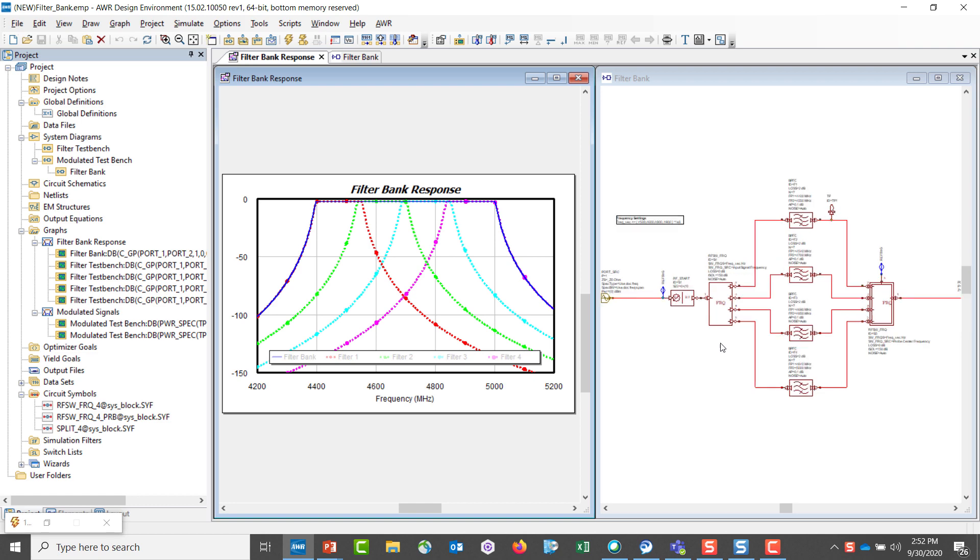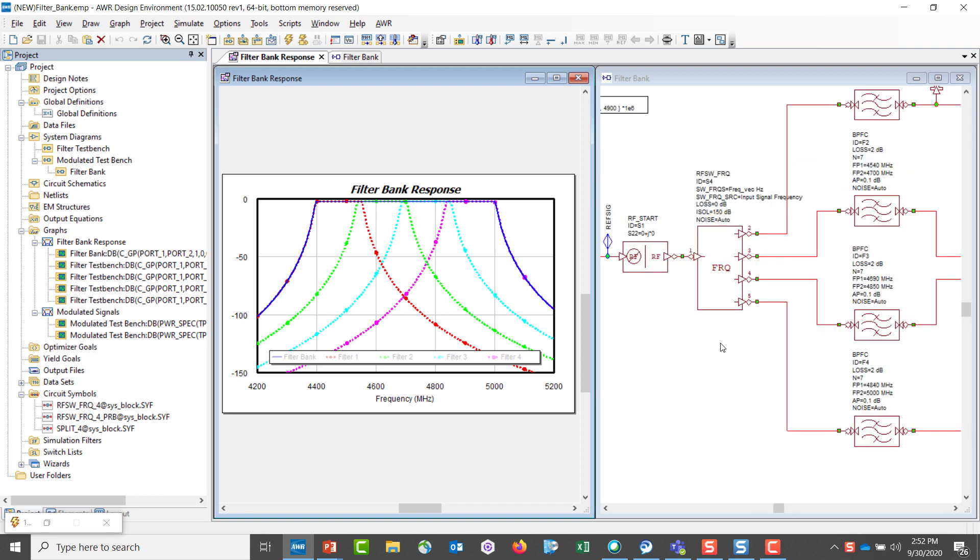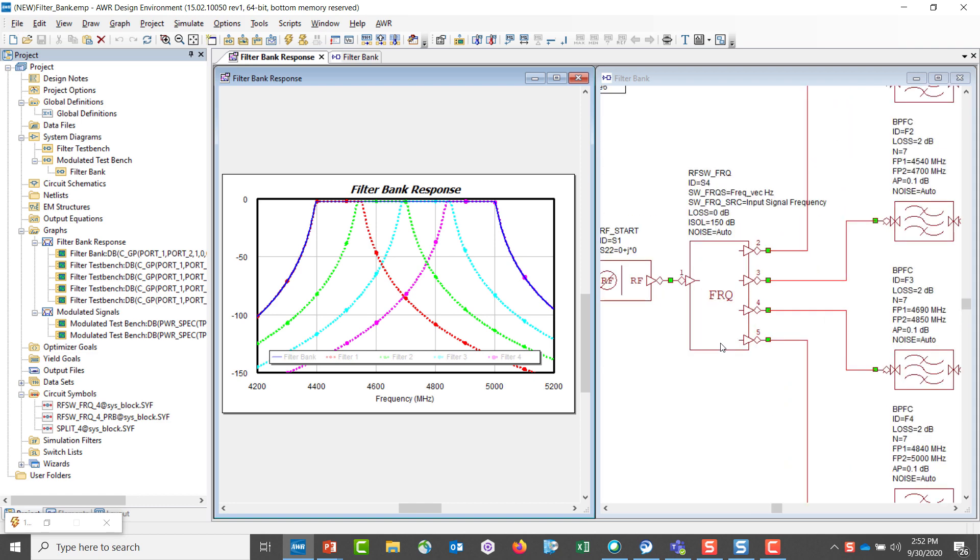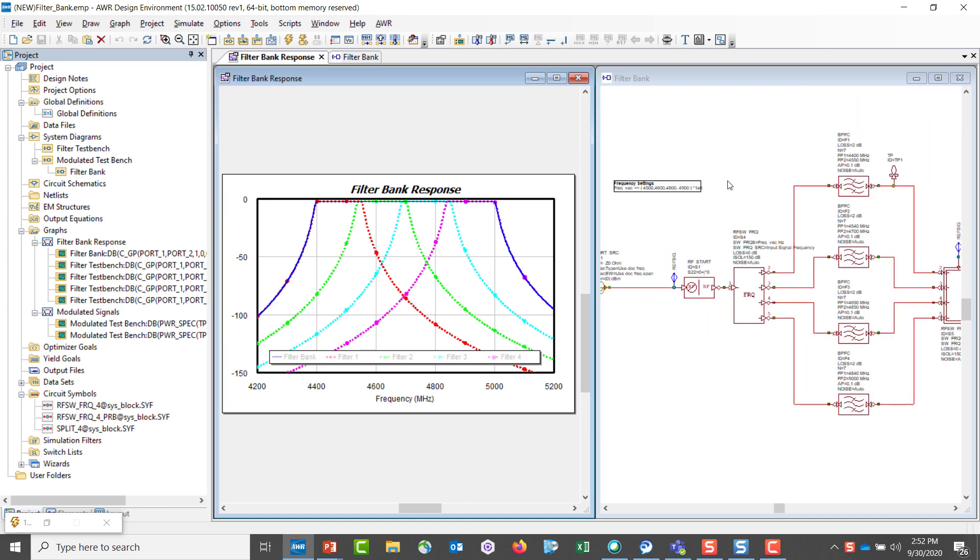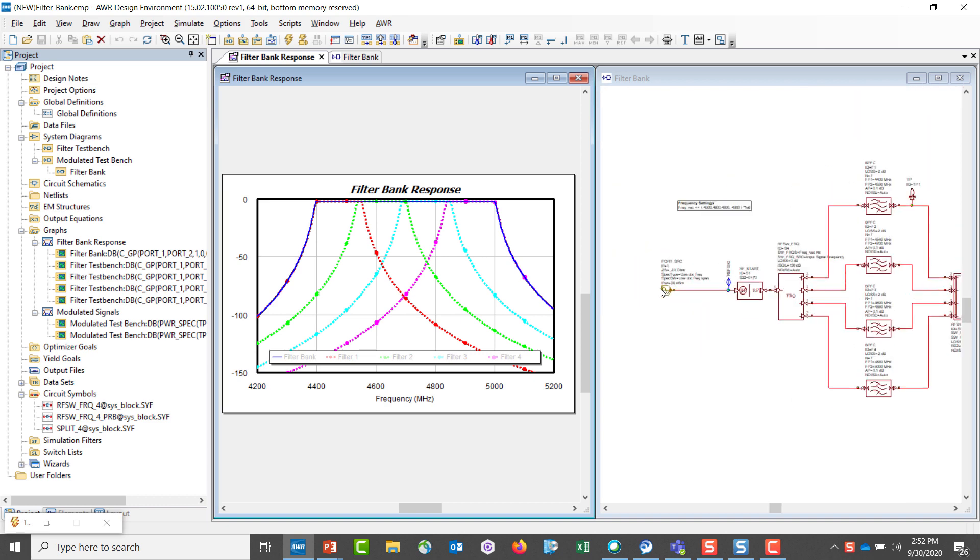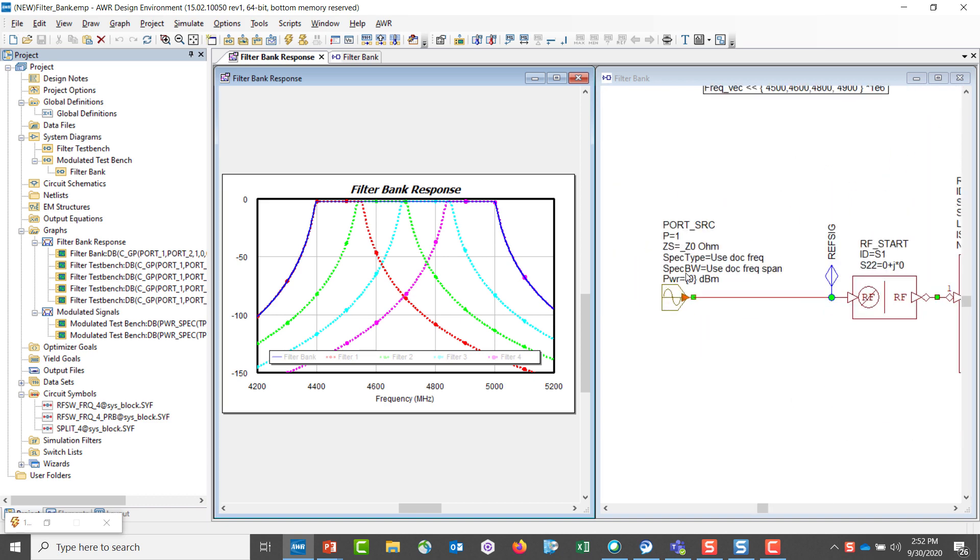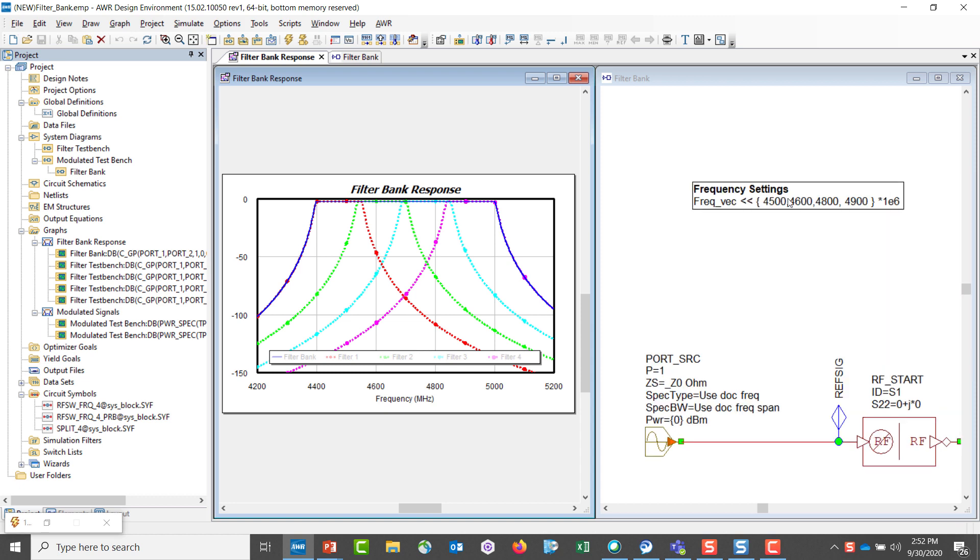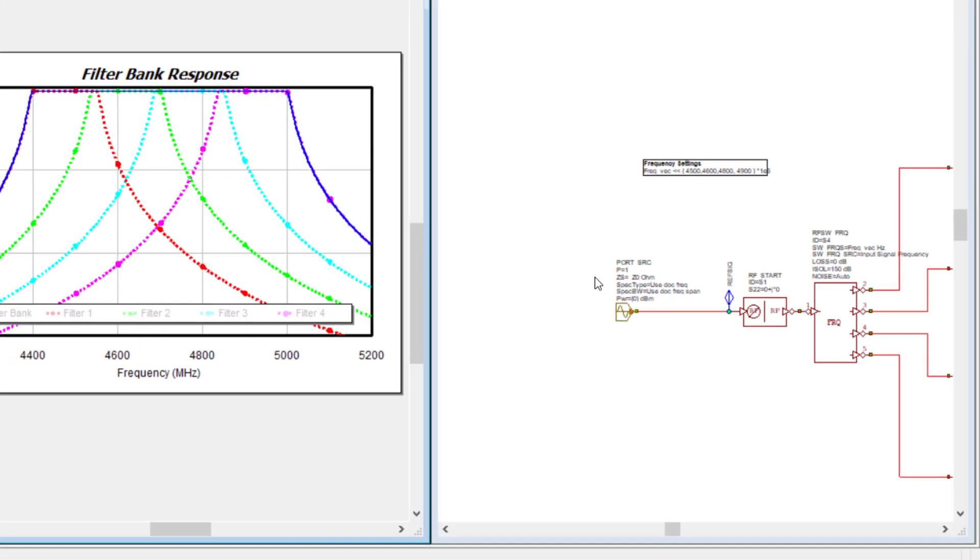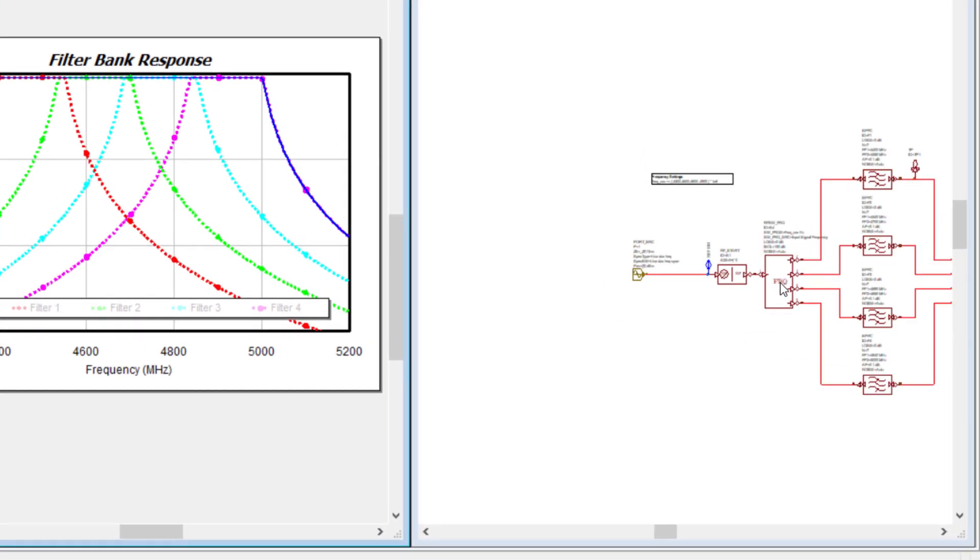This project or the system diagram highlights the use of this new switch. In effect, this new switch can be configured to track the incoming frequency. In this instance, we'll be sweeping the input frequency three values. I should say four values here. As we sweep this input frequency, this switch will direct the signal to the according filter per frequency.